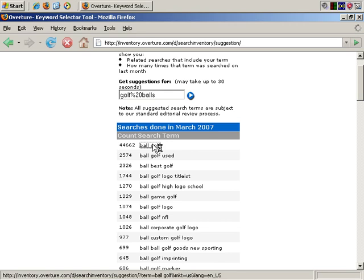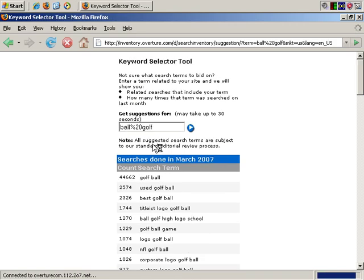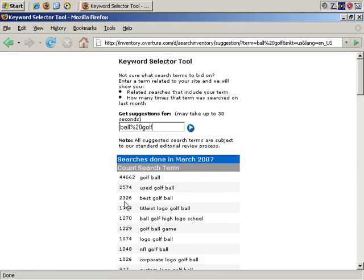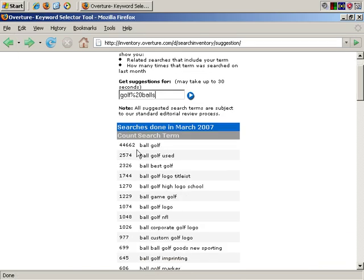And if you click here, you get more in-depth keyword searches that are related. Golf ball, used golf ball, and so on. And it searches by the number of searches done, as you can see. Let's go back, and here's the main golf ball keyword list returns.